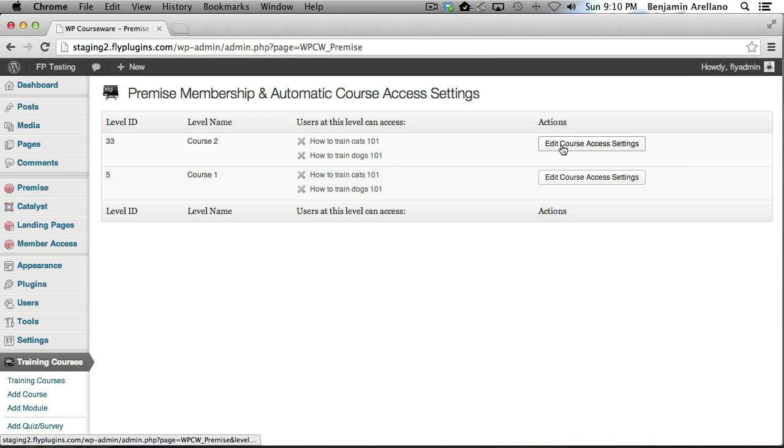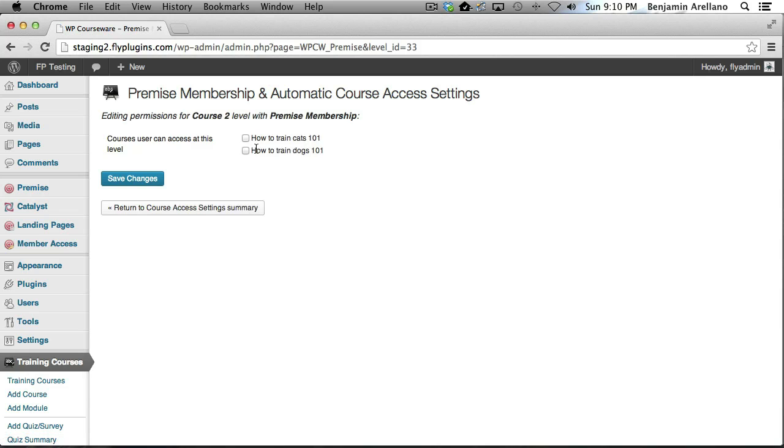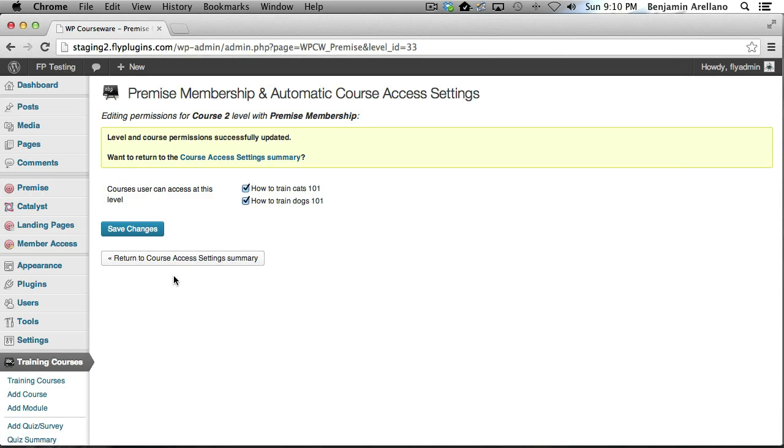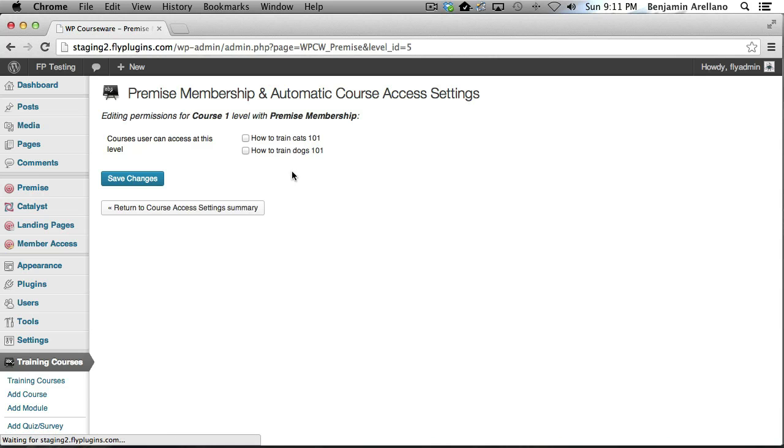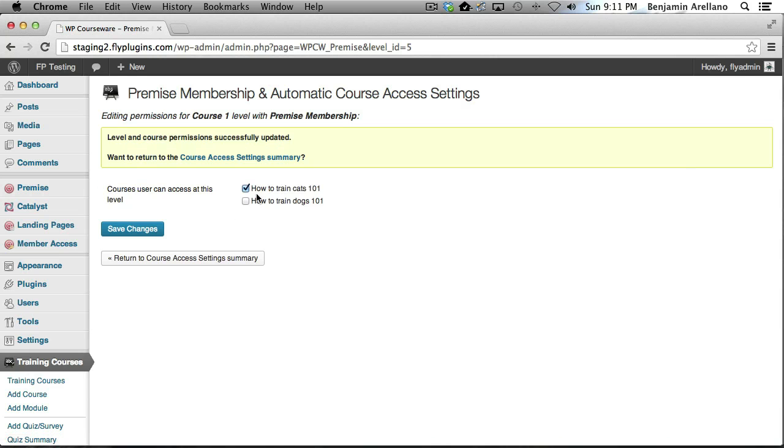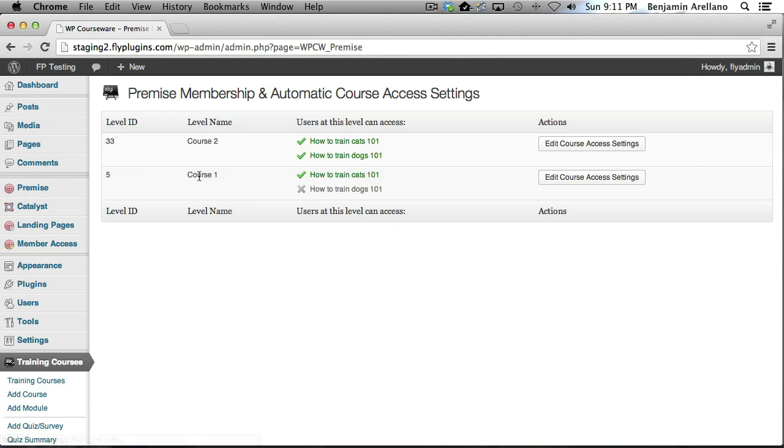In order to do that to complete the integration, we want to click Edit Course Access Settings and you can select one or both or however many courses you want to assign to a particular product and simply save changes. Just for good measure I'm going to go ahead and add a single course and assign that to the Course 1 product.